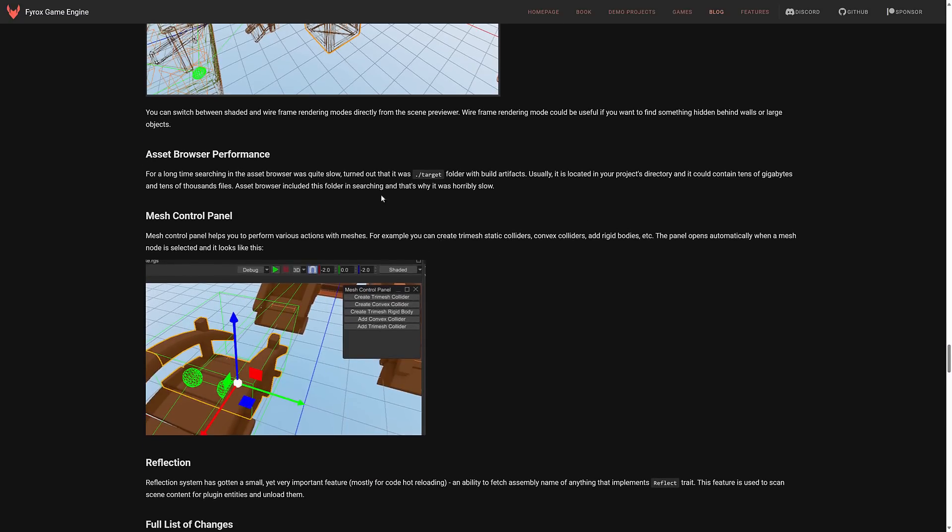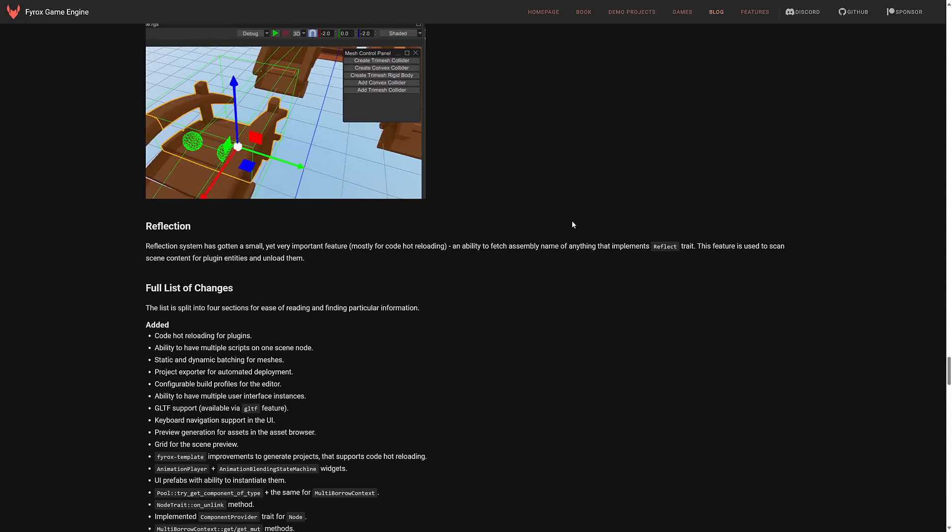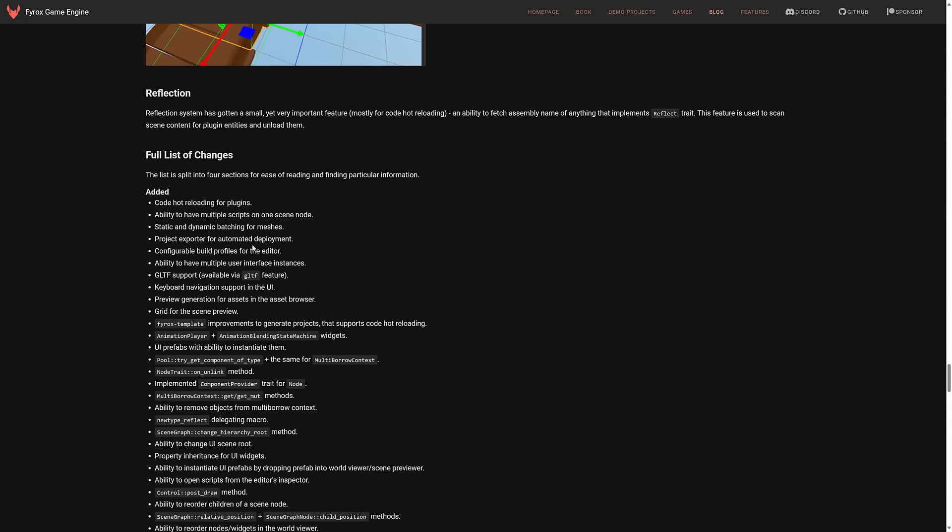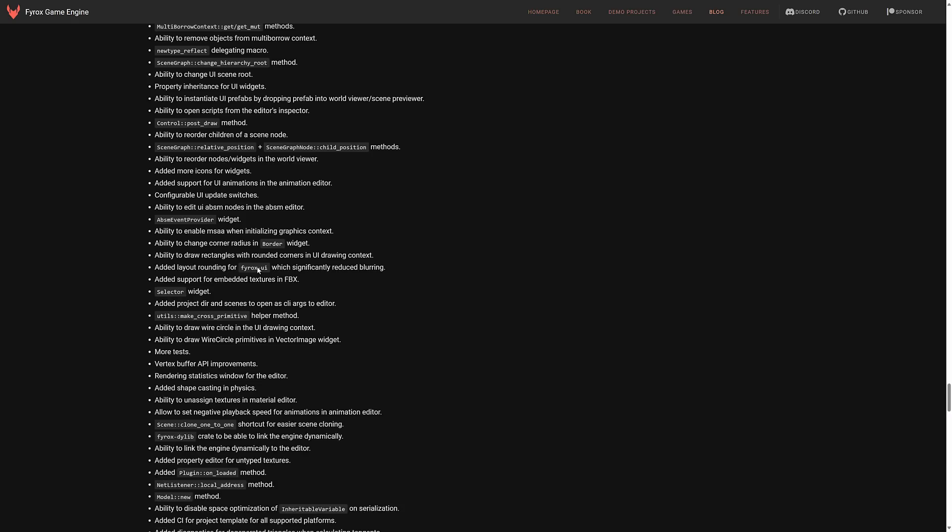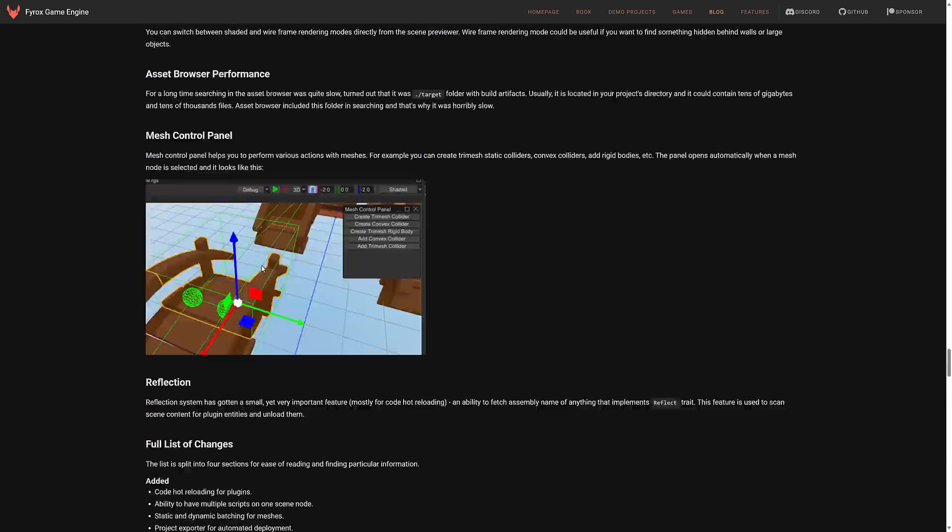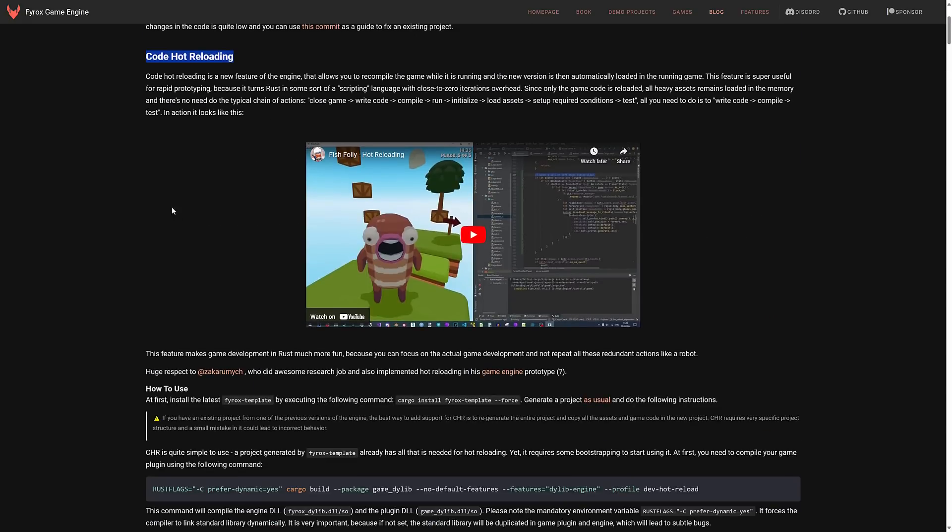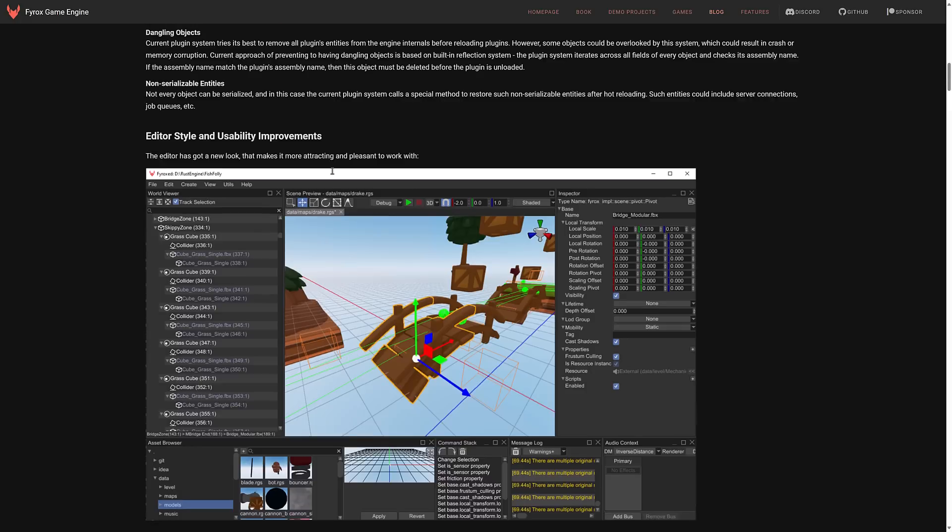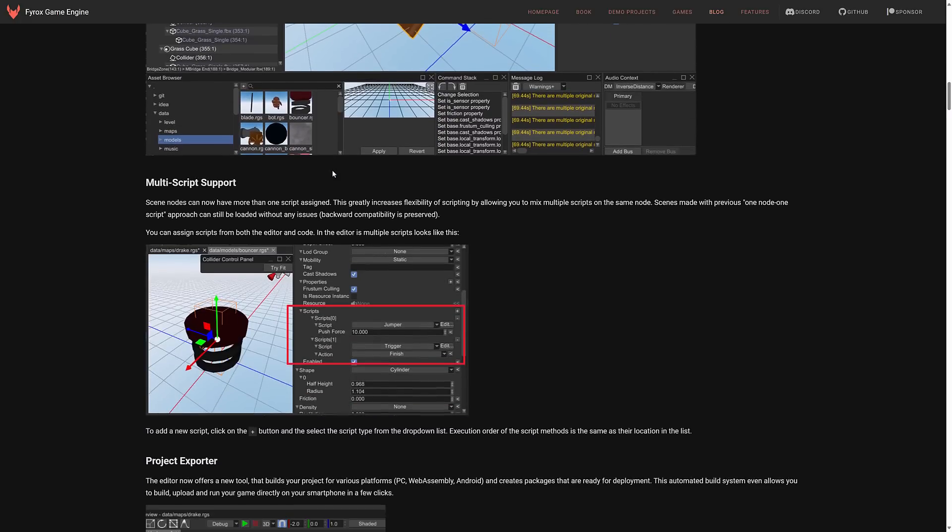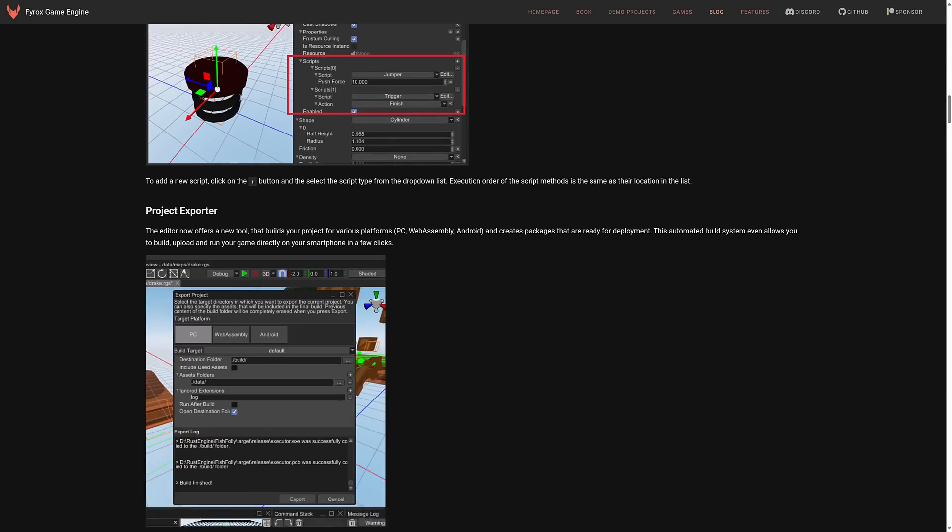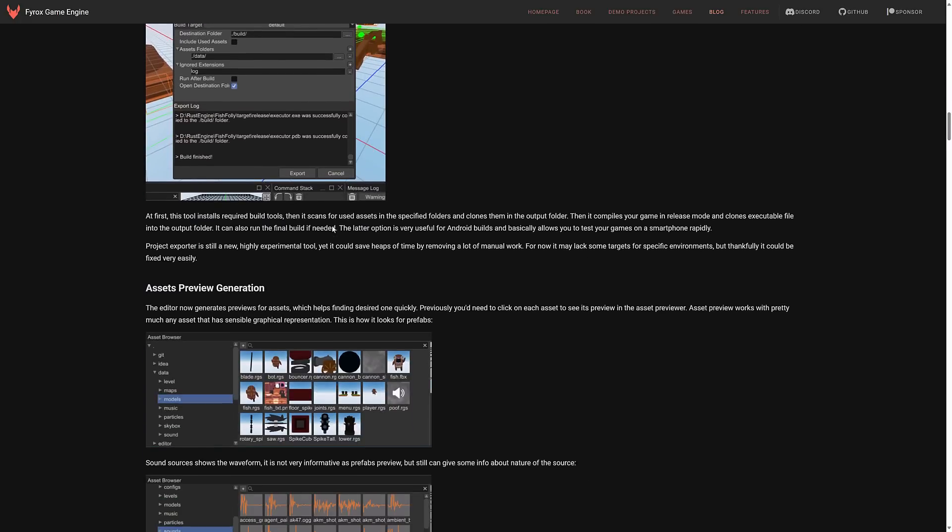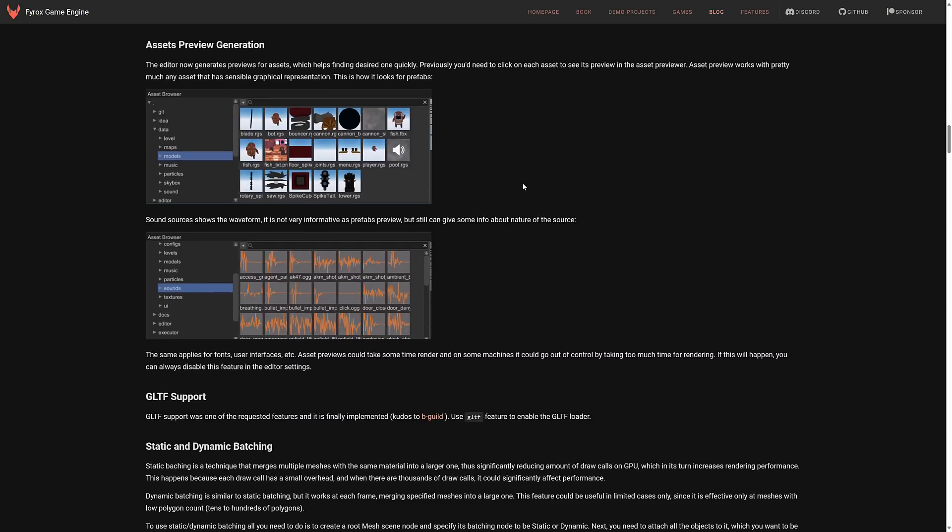So it's just general improvements over time for a variety of different things. Asset browser performance was improved. Mesh control panel pops up now when you're dealing with various different meshes. Panel opens automatically when a mesh node is selected. And then we've got a variety of other changes here as well. Smaller things in this release. So you actually got quite a bit in this release. A lot of editor overhauls. But then code reloading. GLTF. You've got the improvements across the board to the editor. Multi-scripting support. The easy project export directly from the editor. Thumbnail previews. And so on. Static dynamic batching. Big update for sure.